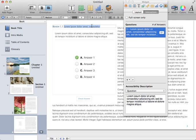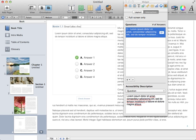So I'm going to double-click in the title and give this review a title, Great Lakes Checkpoint number one.